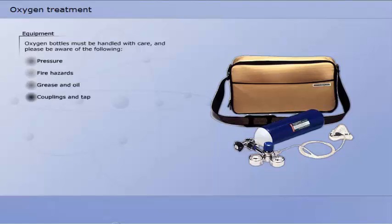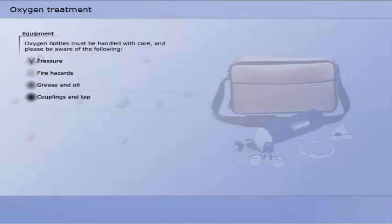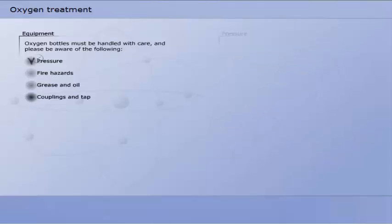Oxygen bottles must be handled with care and please be aware of the following: pressure, fire hazards, grease and oil, couplings and tap.